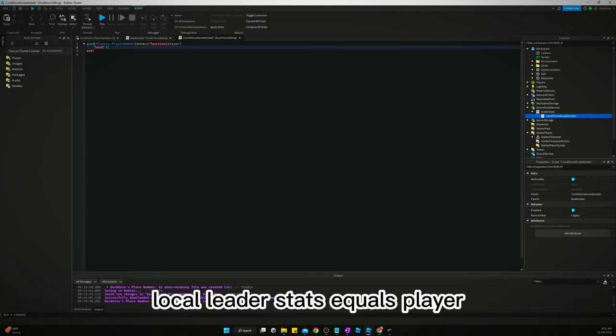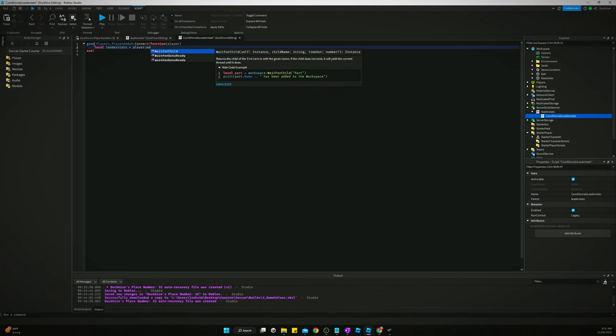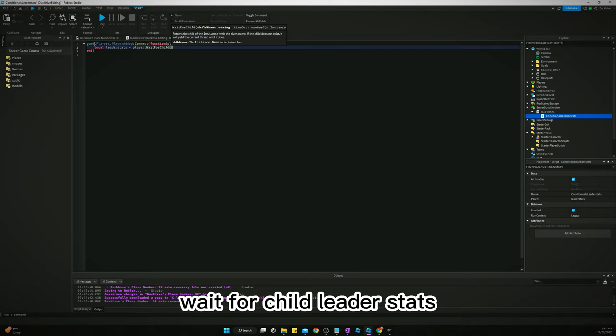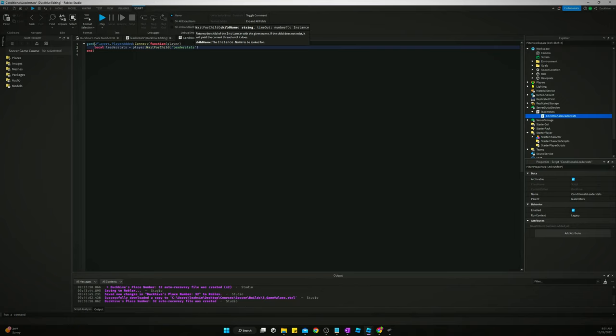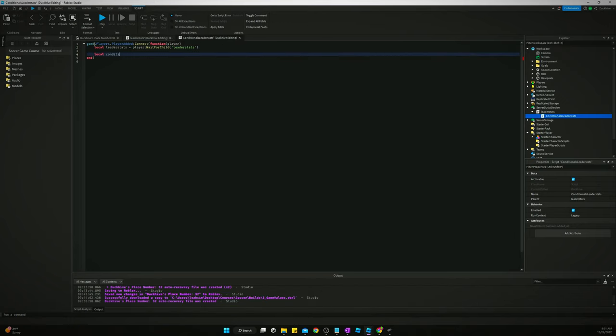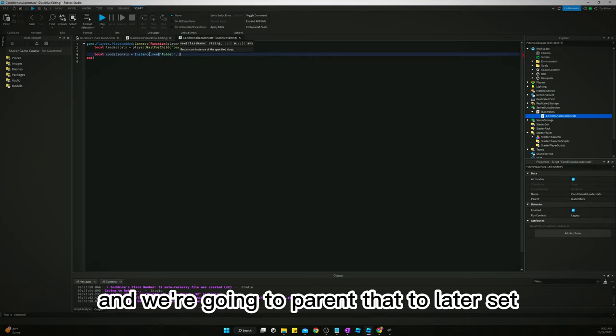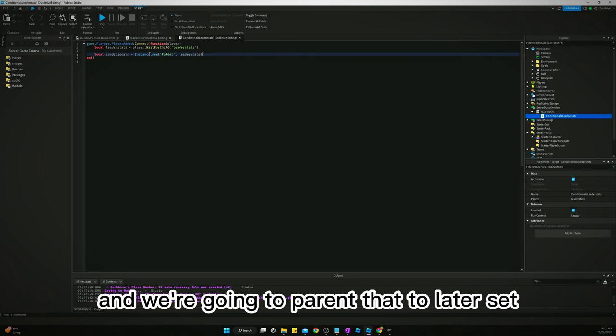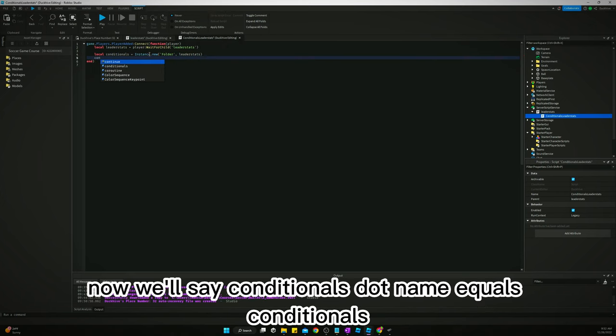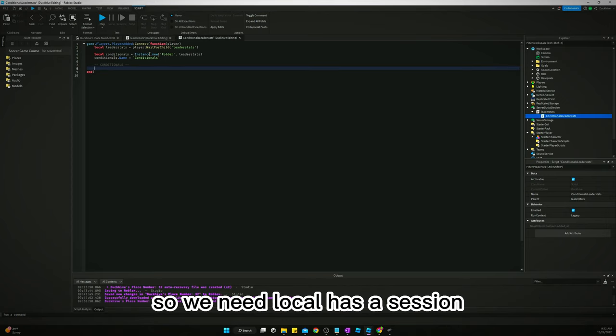And now we will say local conditionals equals Instance.new folder and we're going to parent that to leaderstats. Now we'll say conditionals.Name equals conditionals. All right, and then here we will put our conditionals.